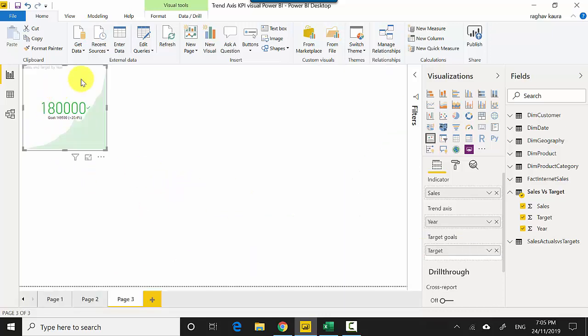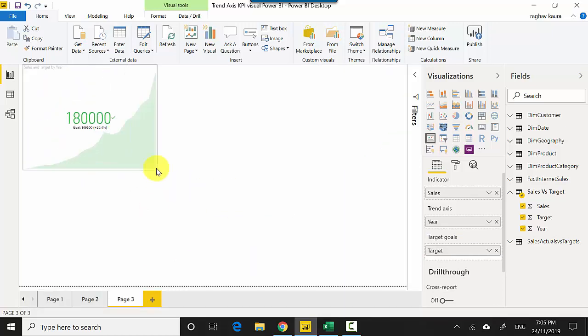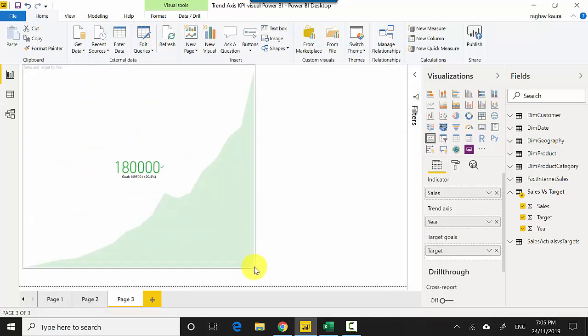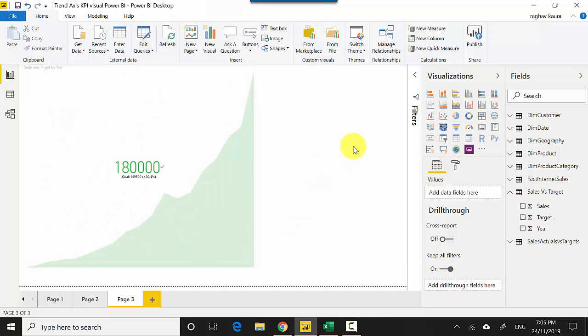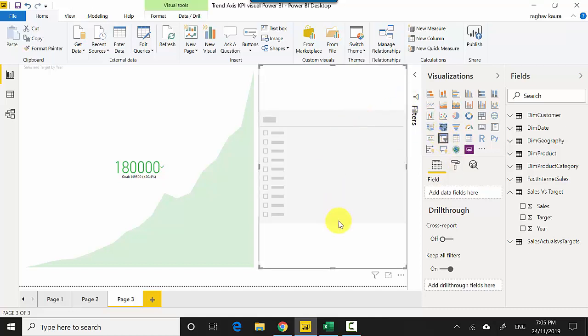Let me just make this slightly smaller. This is a dynamic one, so this will change as our years change. For example, let me get the filter and put a filter on the year.